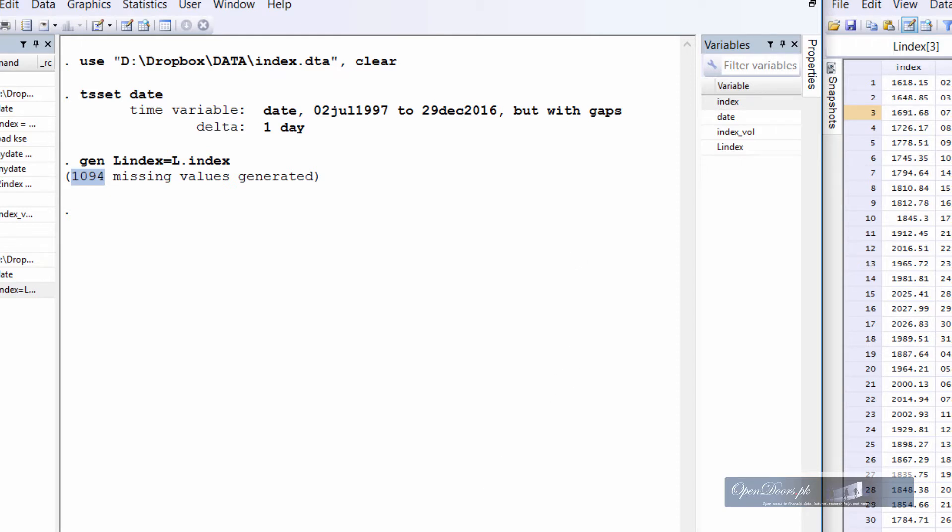Now we can handle such problems using business calendar of Stata. The process is a little bit complex. There are several steps which if applied correctly it will overcome the problem of missing values.